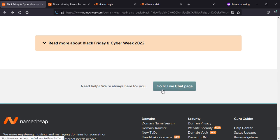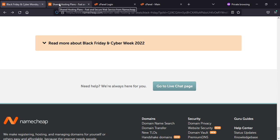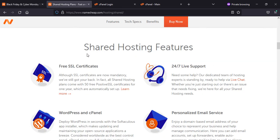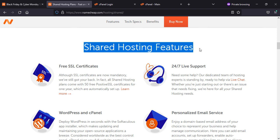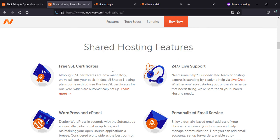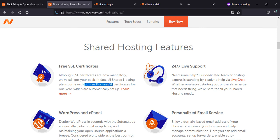Now we go to shared hosting features. I'll show you what features you will get once you purchase this hosting from Namecheap.